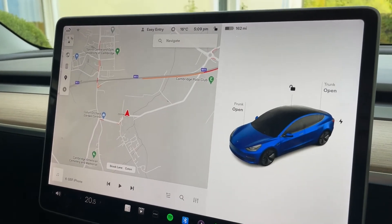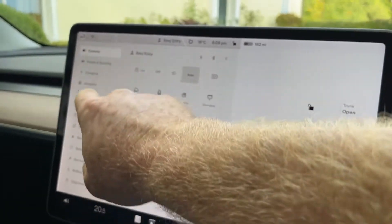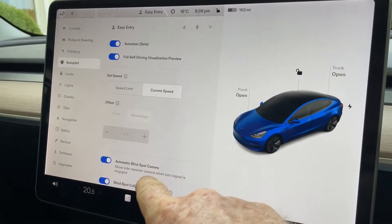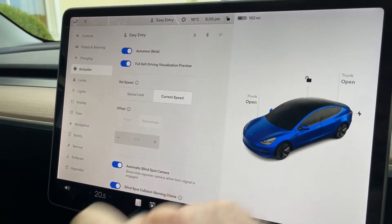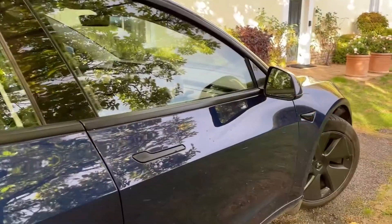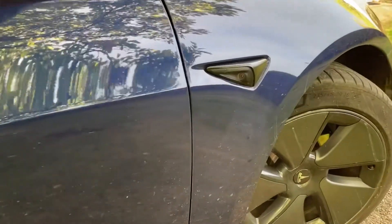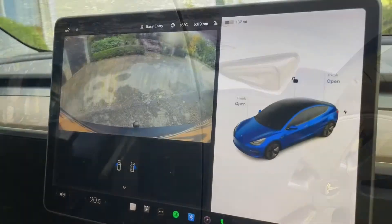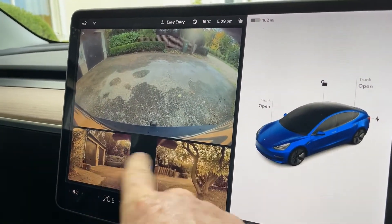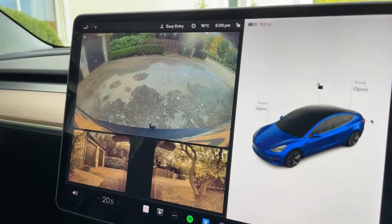If you go here — and you probably know that for some reason it's under Autopilot — there's this automatic blind spot camera. These are the little cameras on the front wing of the car which have a view down the back. You can see the two cameras here which face backwards down the side of the car.